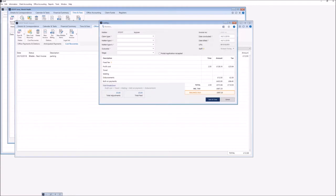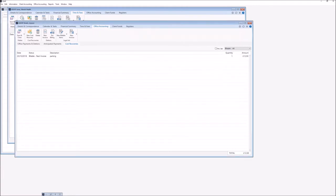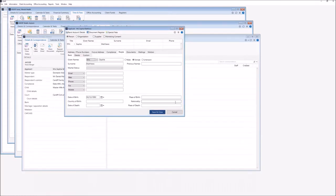That will then finalize it onto the client's office accounting ledger and that submission has now been put into my submission list, which we will utilize later on when we get to showing you how to generate your CWA submission. I'm now going to hand you back to Karen who's going to walk you through working with a family matter at controlled work.